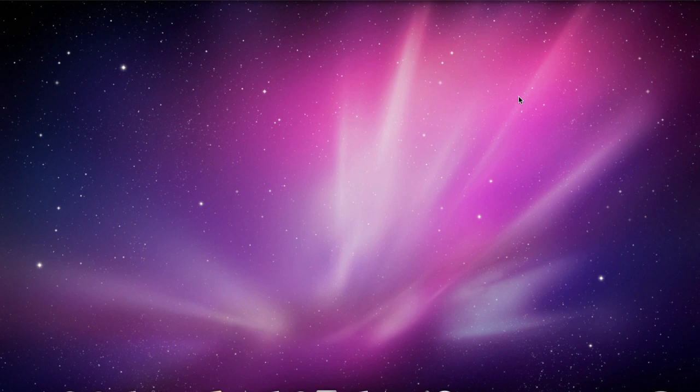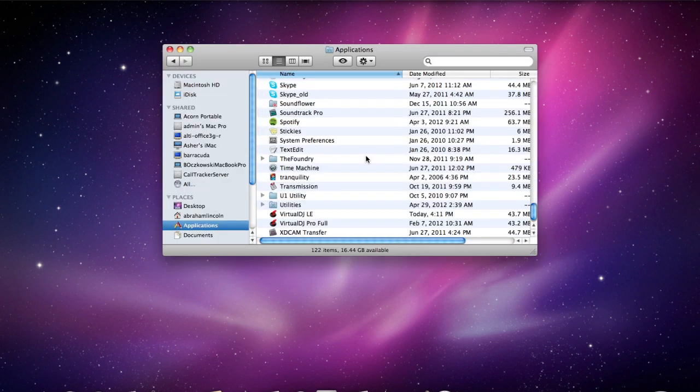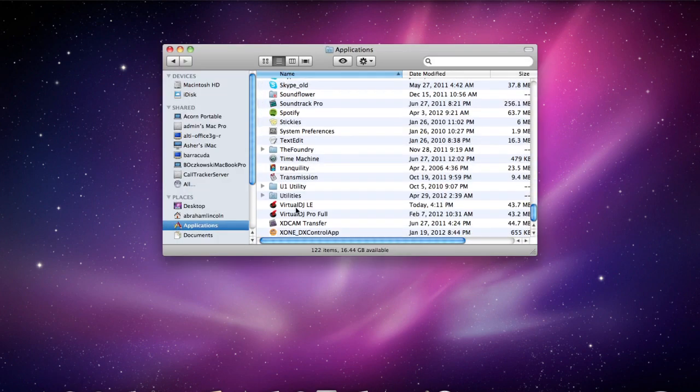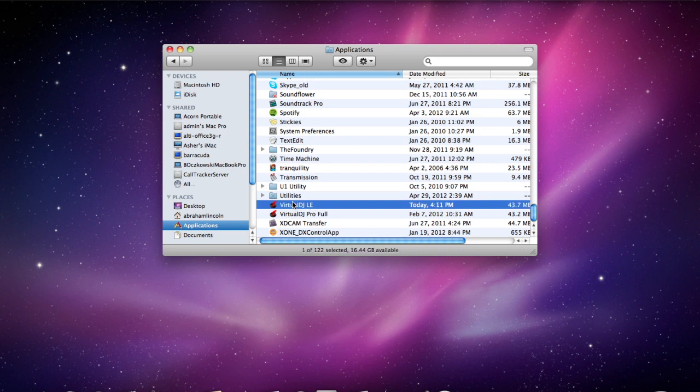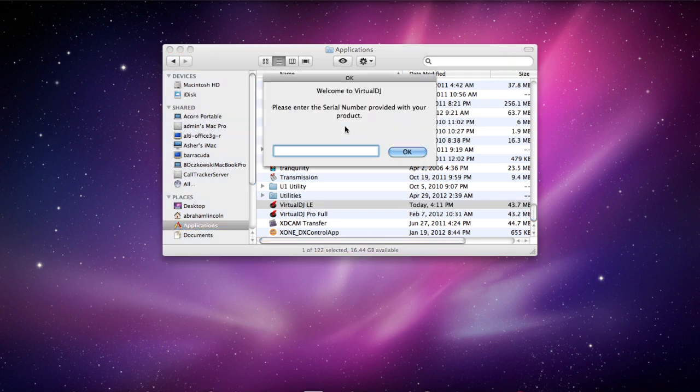There we go. And now I'm going to open up a Finder window. Navigate to Applications. You'll see Virtual DJ LE listed right there among the other programs you have installed. And go ahead and launch that.